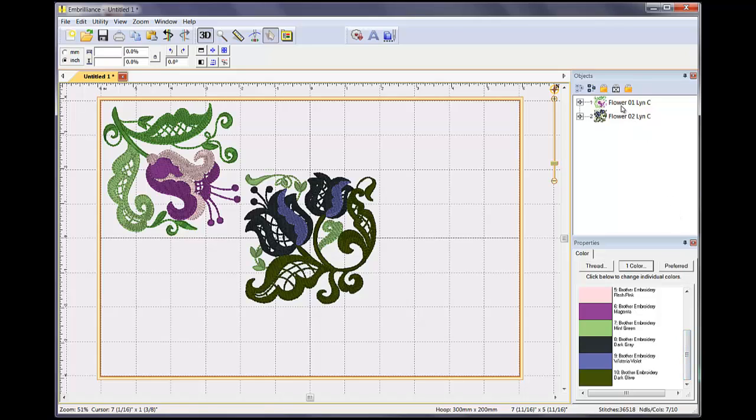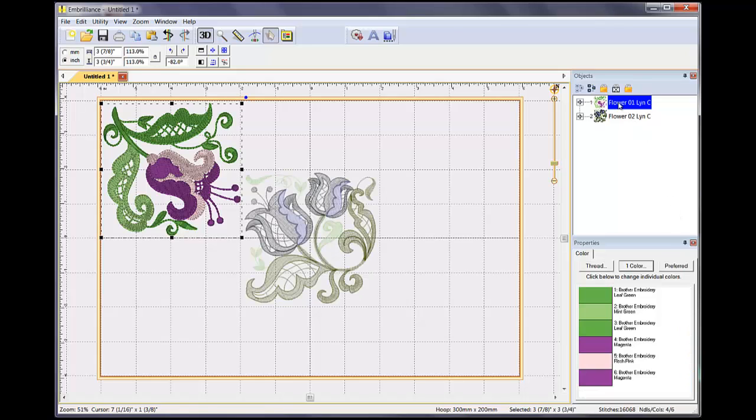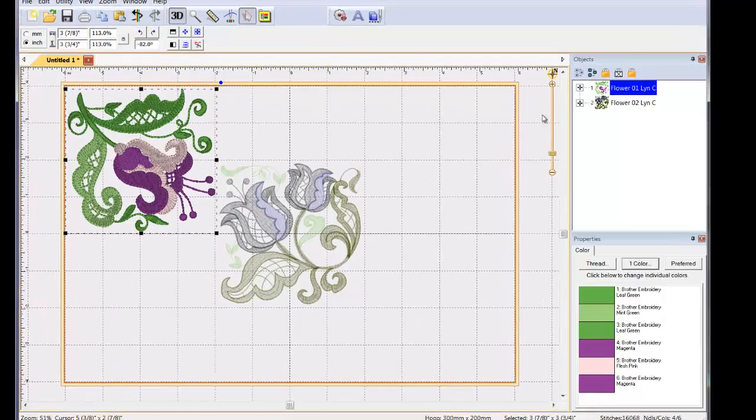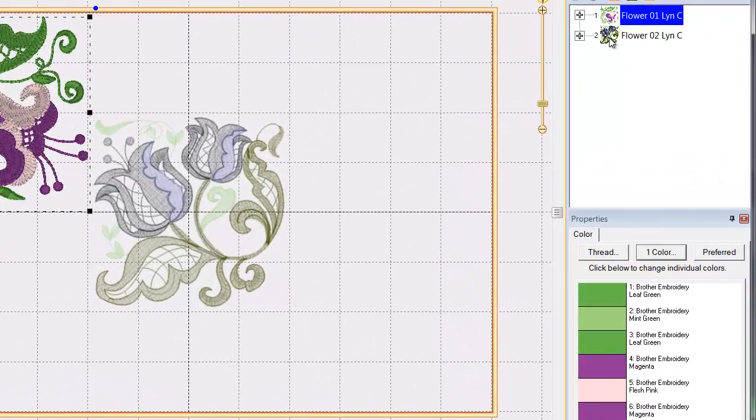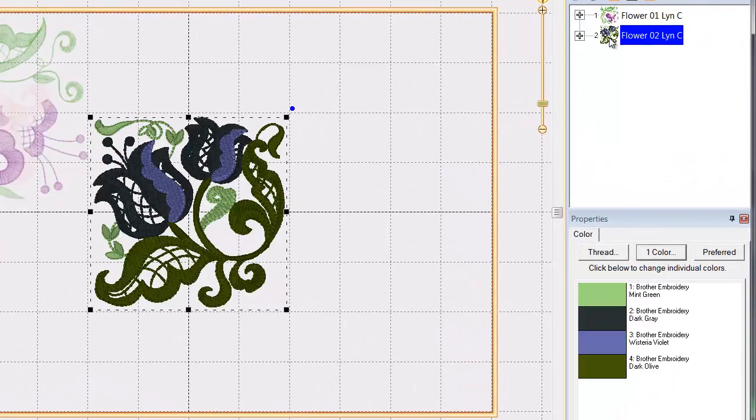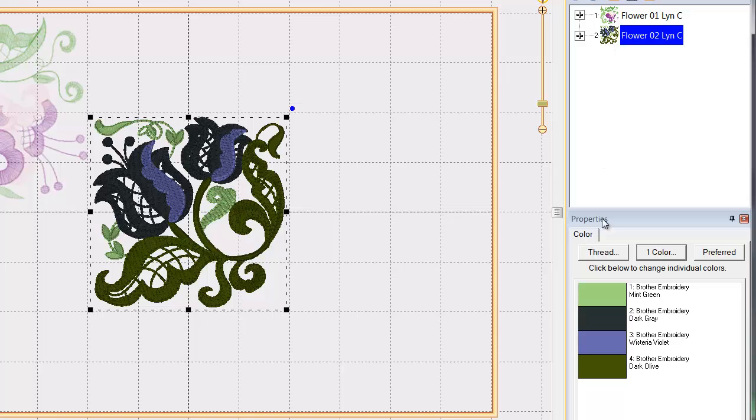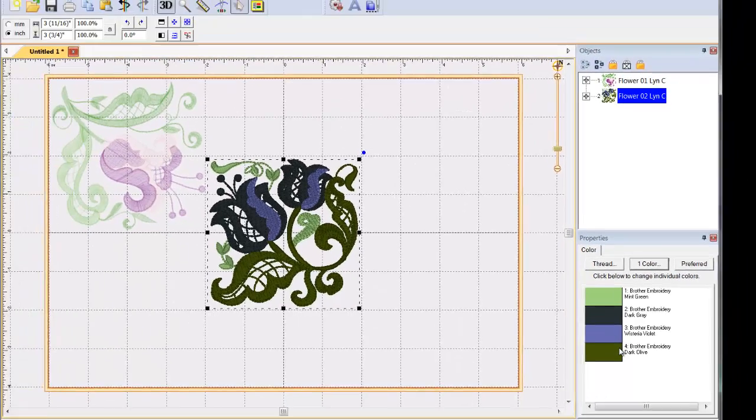If you click on the name of the first object, it is selected in the hoop here in the design page. The same goes for the second object. Also note that when an object is selected, its colors are displayed in the Properties pane.